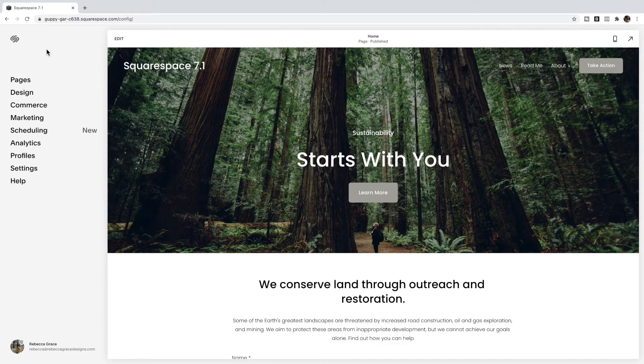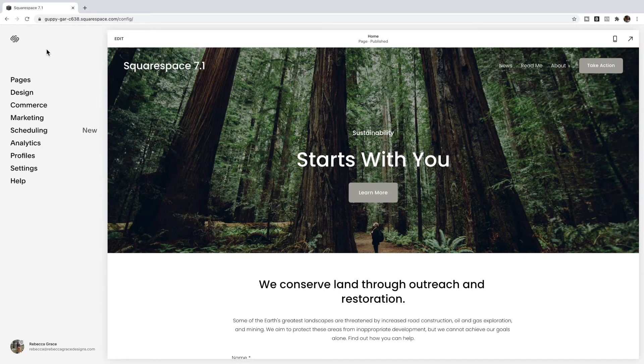After a recent Squarespace update, what they were doing is no longer working. It looks like they've changed some of the code in the background. If you had the underlines removed and suddenly they've popped up, it's because of a recent Squarespace update. I'm going to show you how to make that change now.